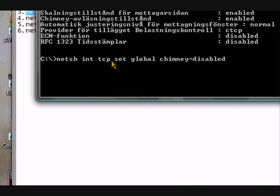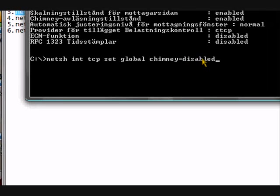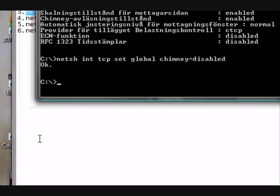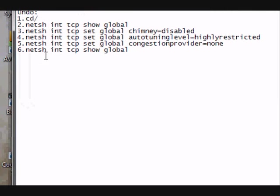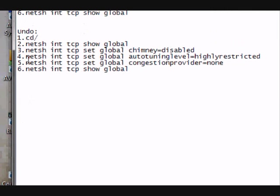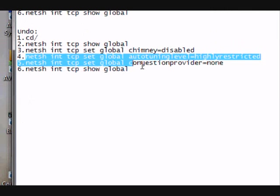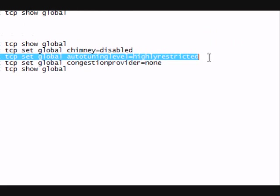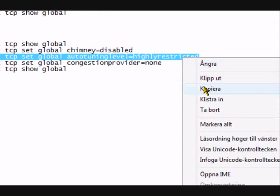The next one. Netsh int tcp set global chimney equals disabled. Enter again.